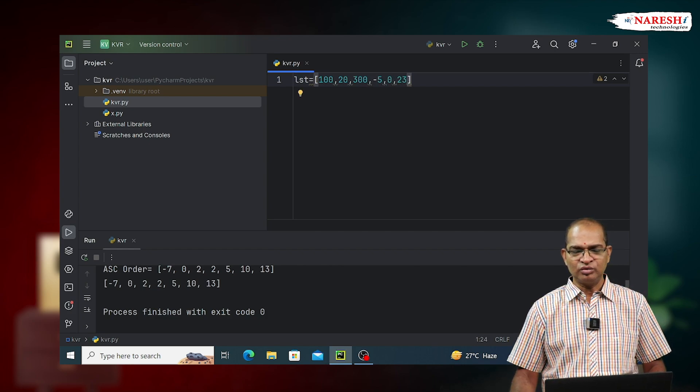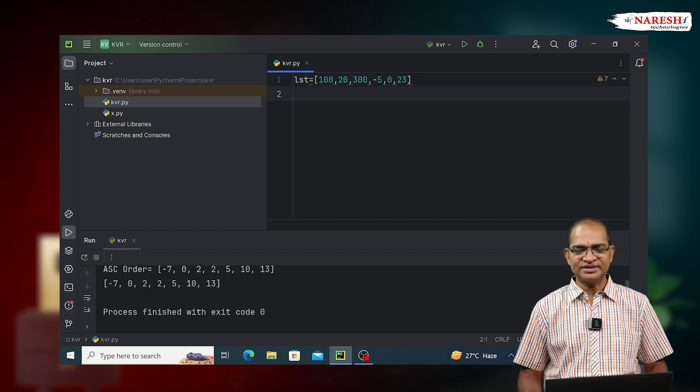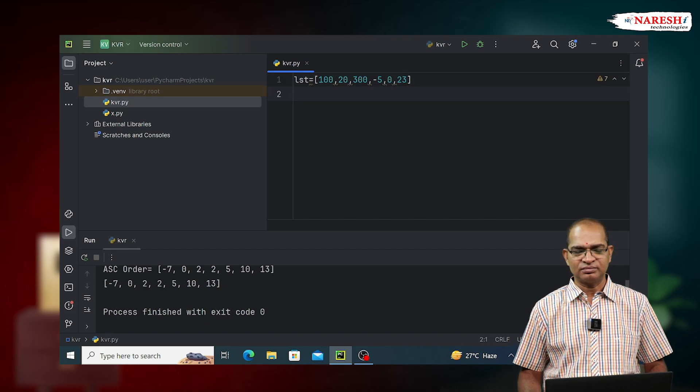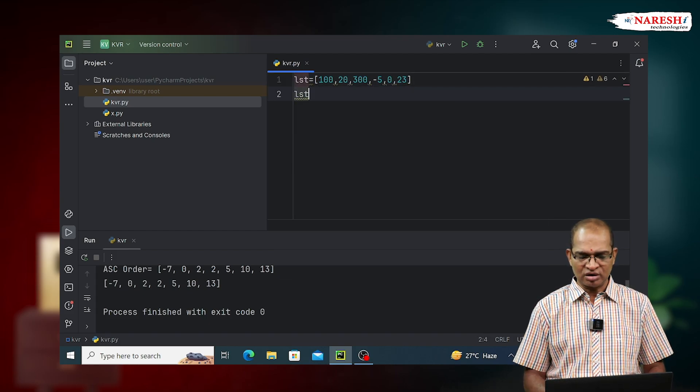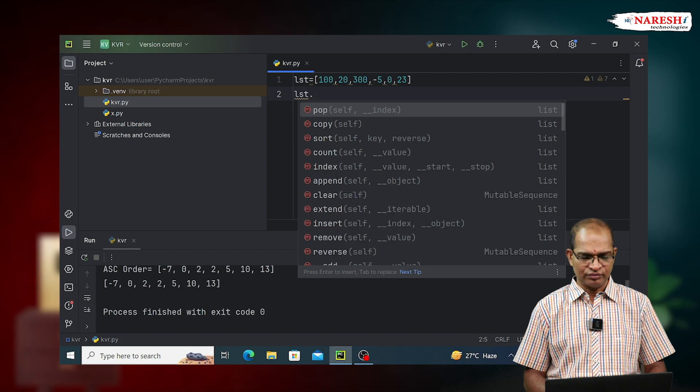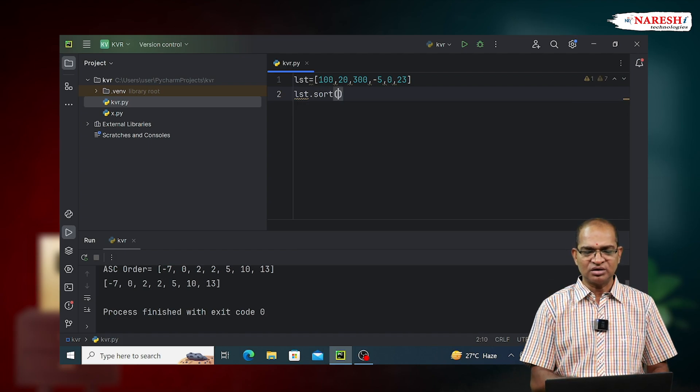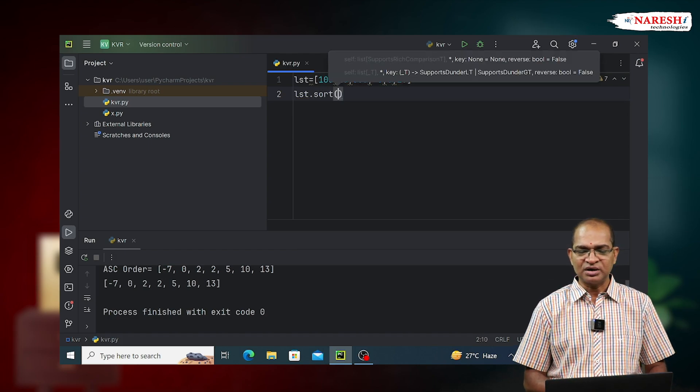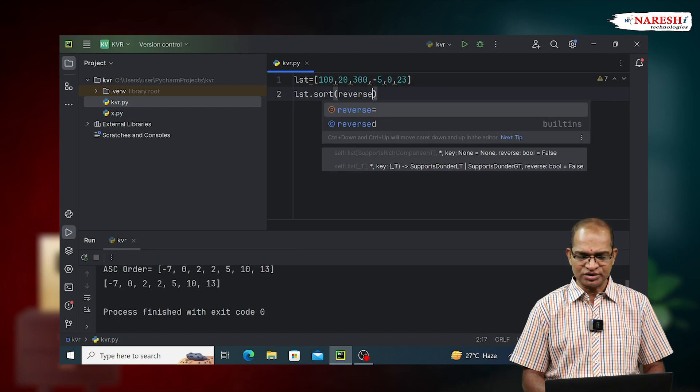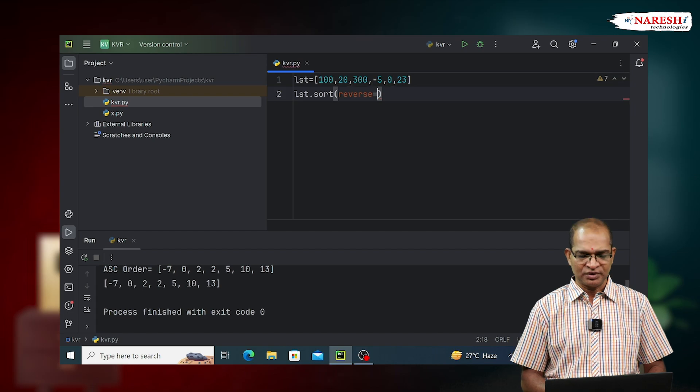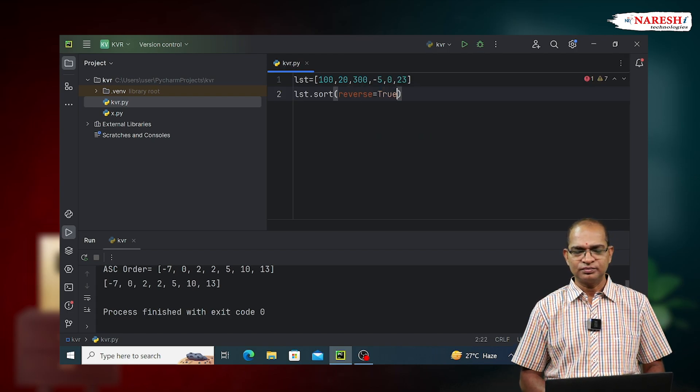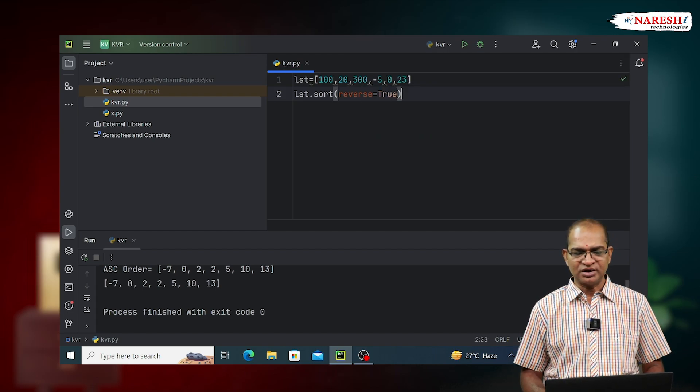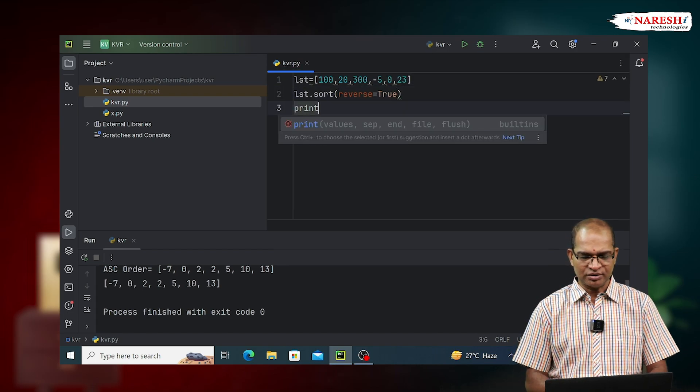I want to display the list data in descending order. To sort the data in descending order of list, we call a function called sort and pass the argument reverse equals true, and print the data.